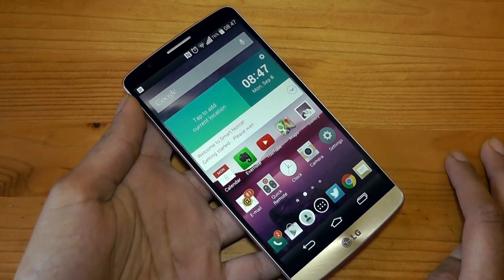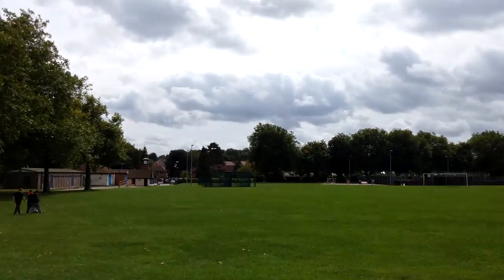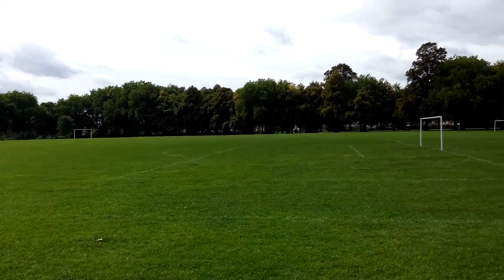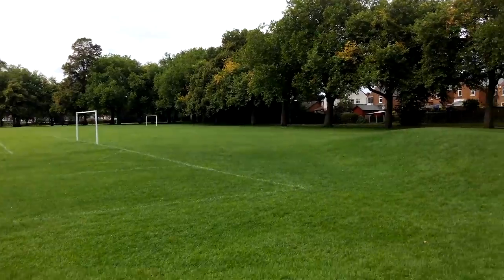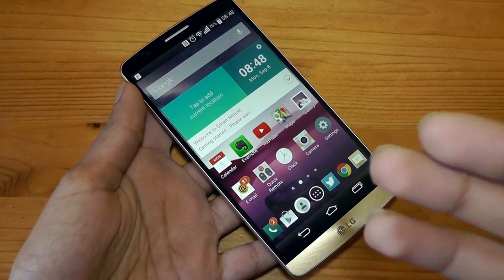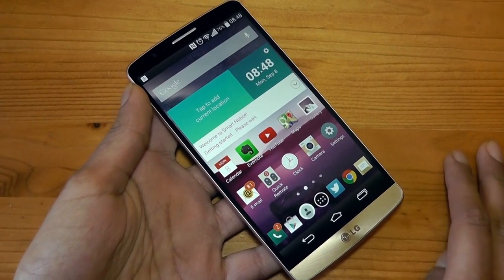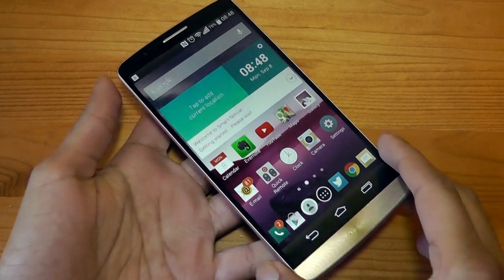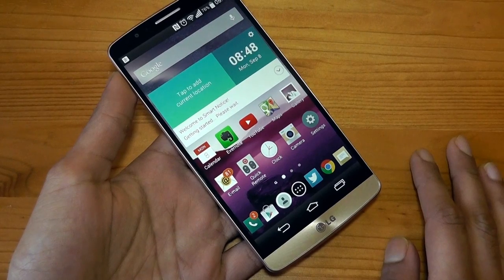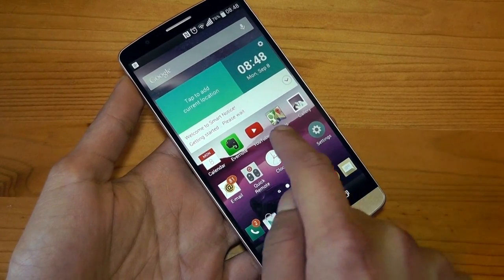Another issue, more of a confusion than a problem: in my previous video I did a 4K video test of this smartphone with all settings on 4K. I took the video file straight from the LG G3, put it on my computer without any editing, and just uploaded it — yet it did not upload in 4K, which is very odd. I've never had that kind of confusion reviewing other smartphones capable of 4K video. And those are my only bad aspects of this phone.